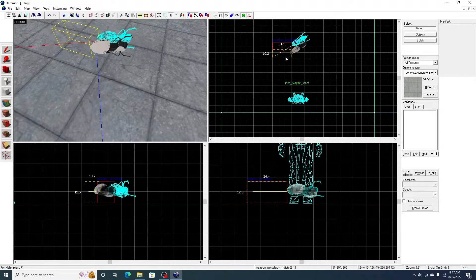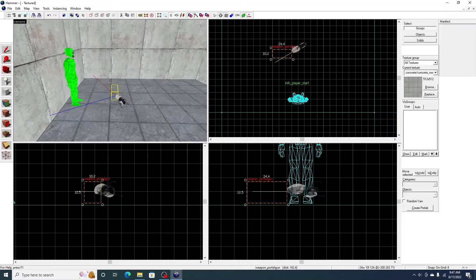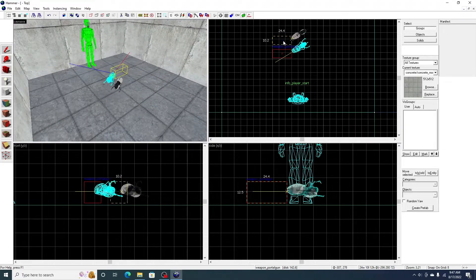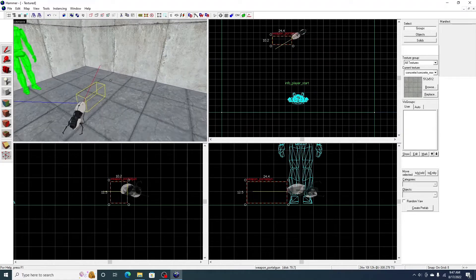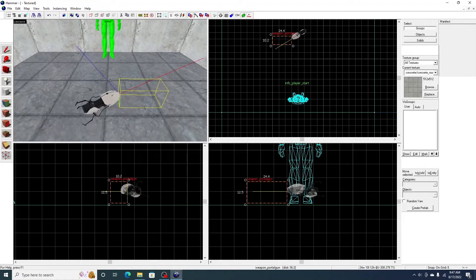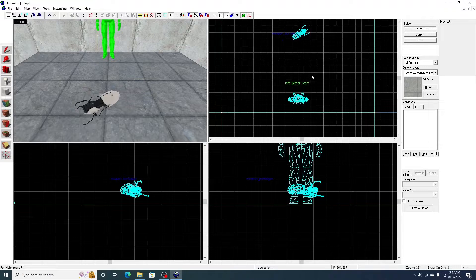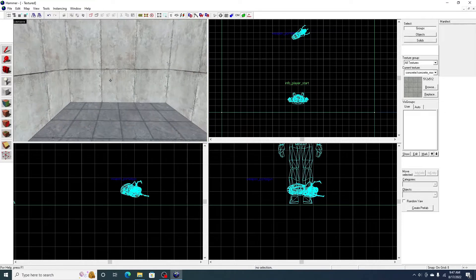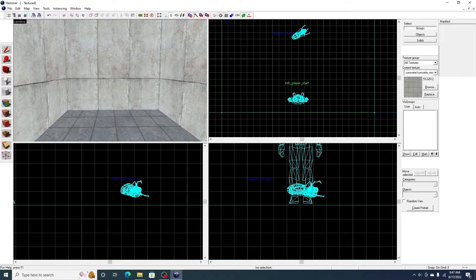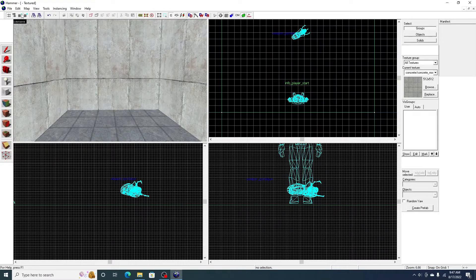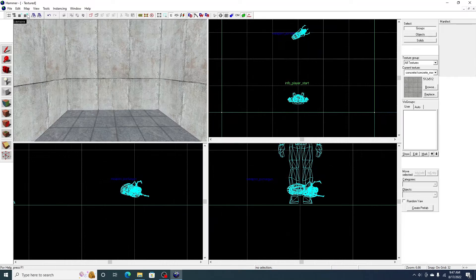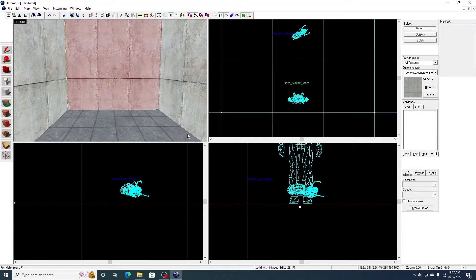I'm just going to put a portal gun right here. And then the player is going to have to walk up to it. And then he's going to get it. And then start portaling around. So, I'm just going to make a little starting level.